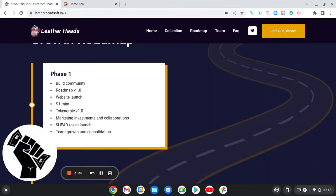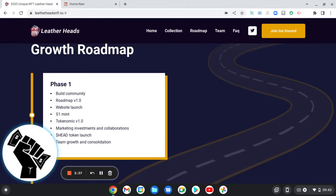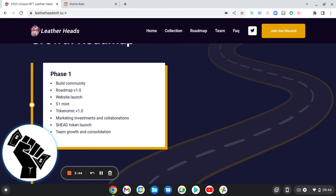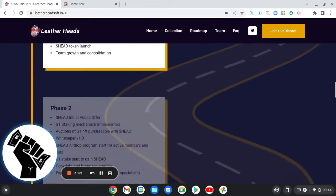So we'll go to the roadmap. Phase One: build community, roadmap version 1.0, website launch, season one mint which is where we'll be now, tokenomics so they'll have their own token, marketing investments and collaboration, Head token launch, team growth and consolidation.